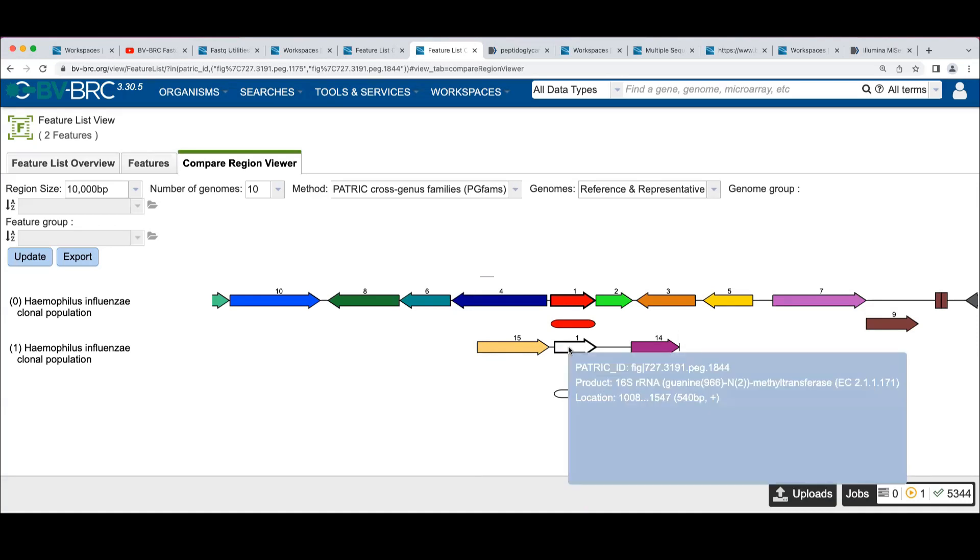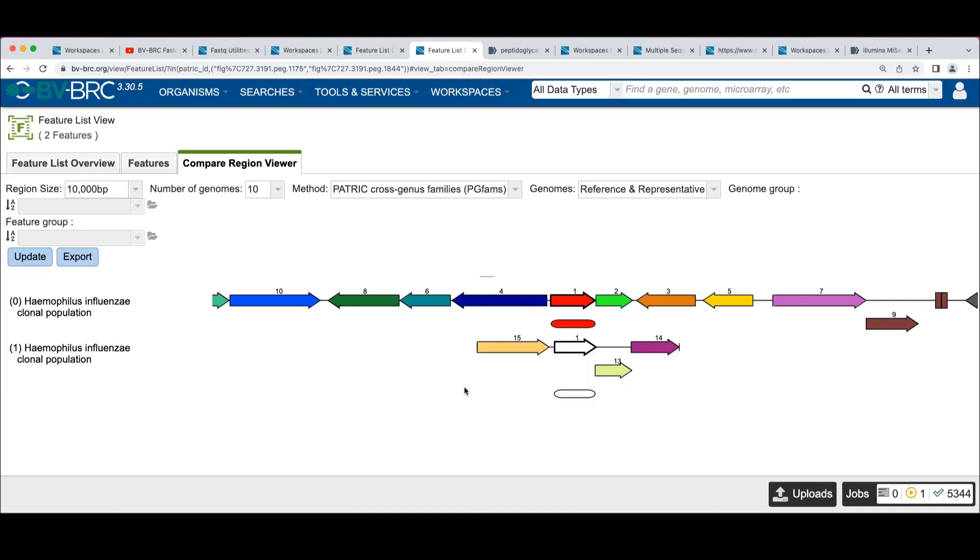So this is just a real short little contig with four genes on it.